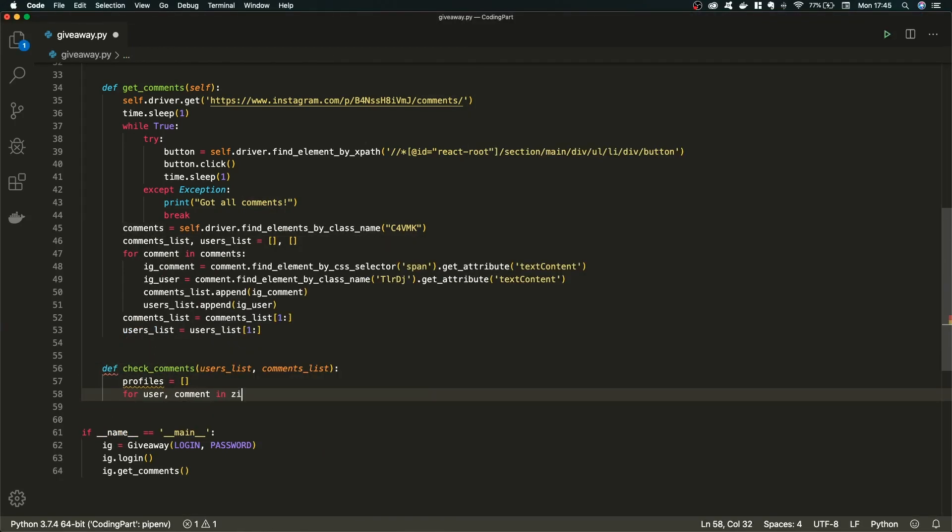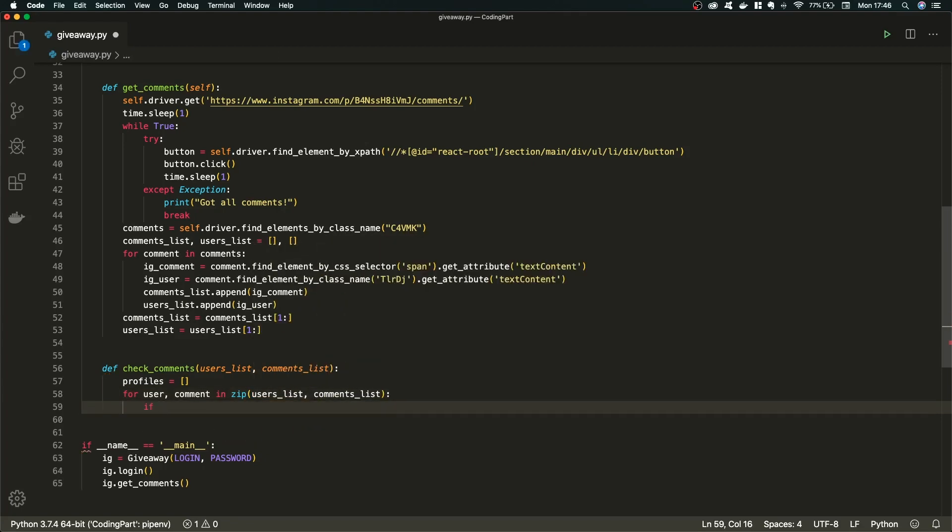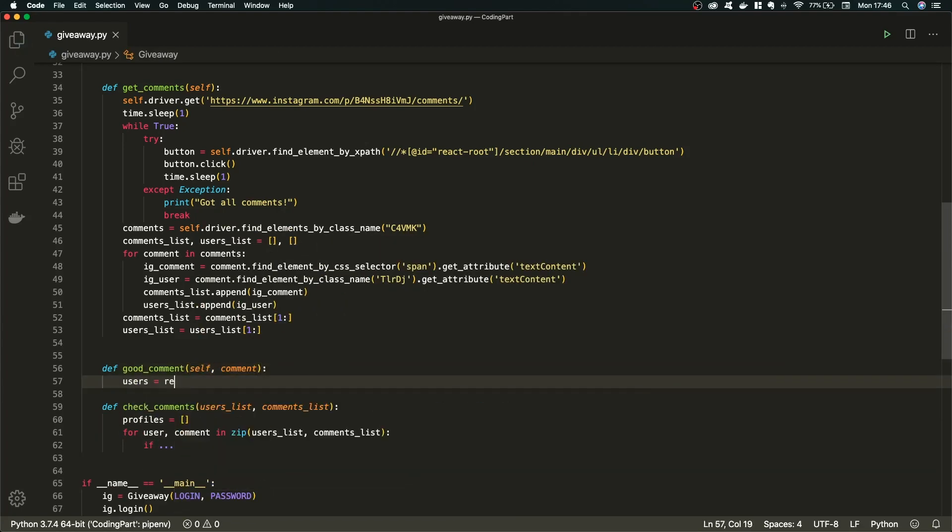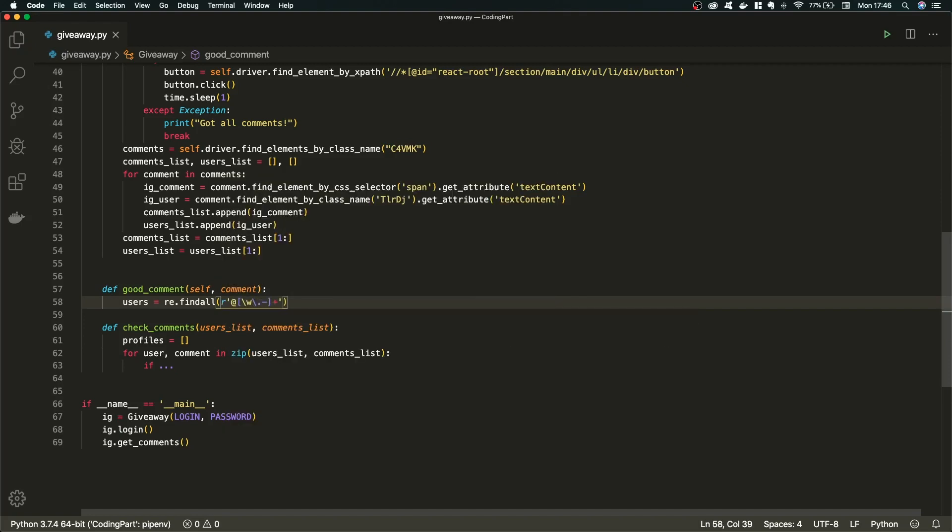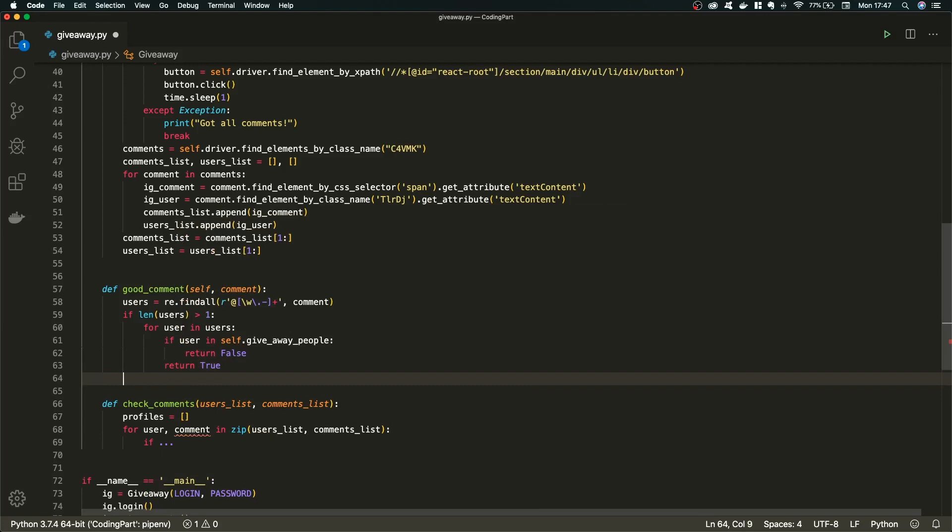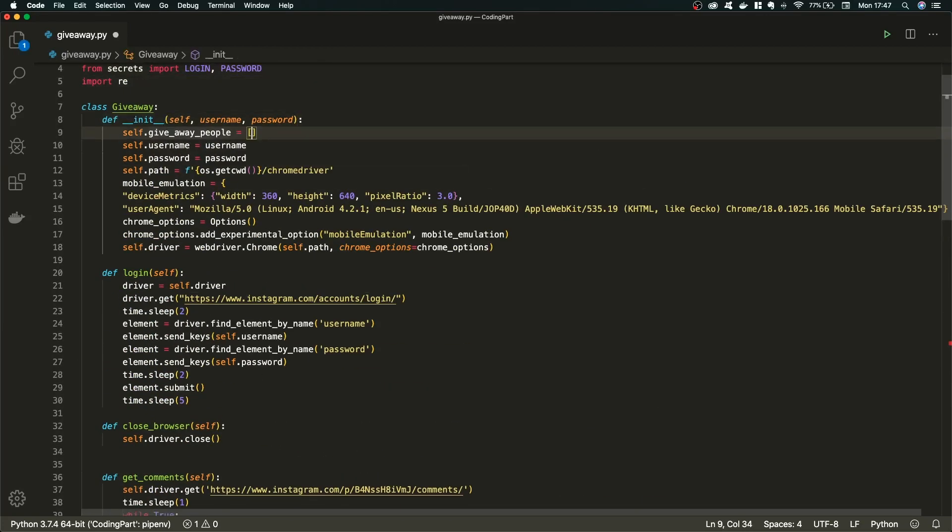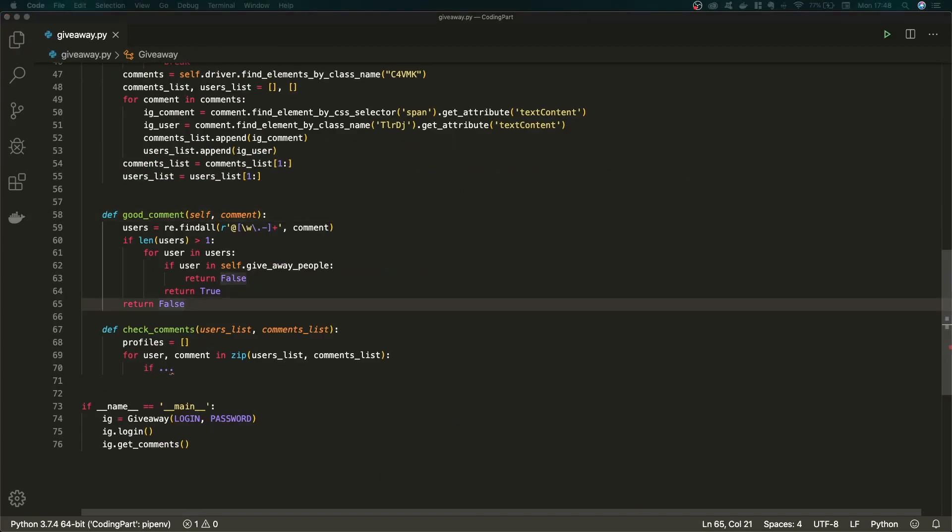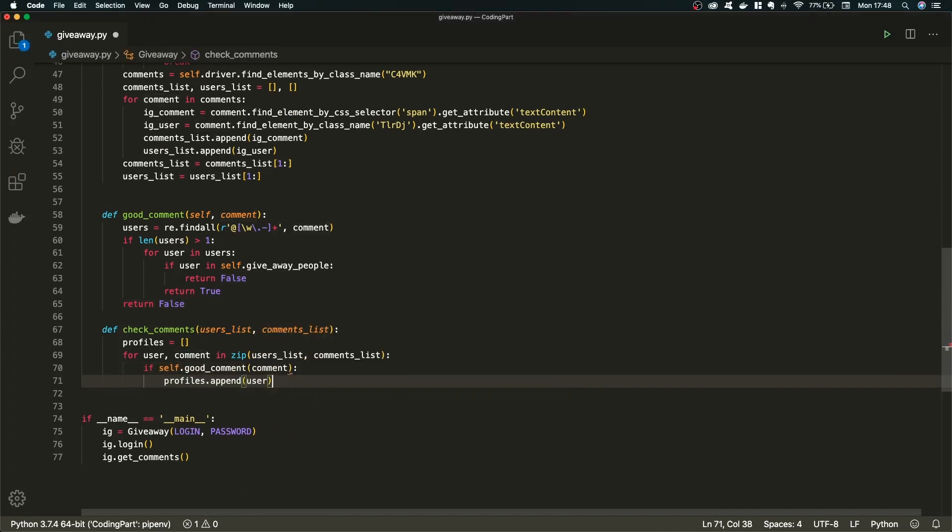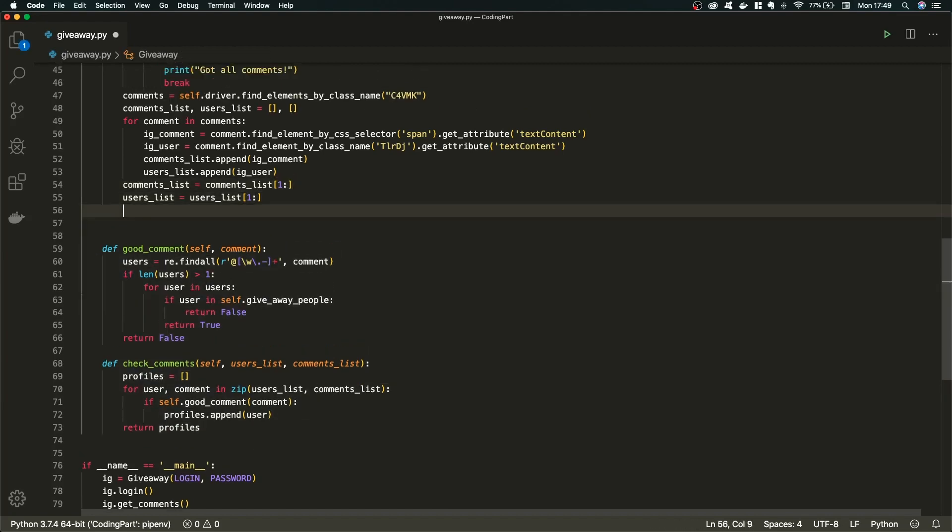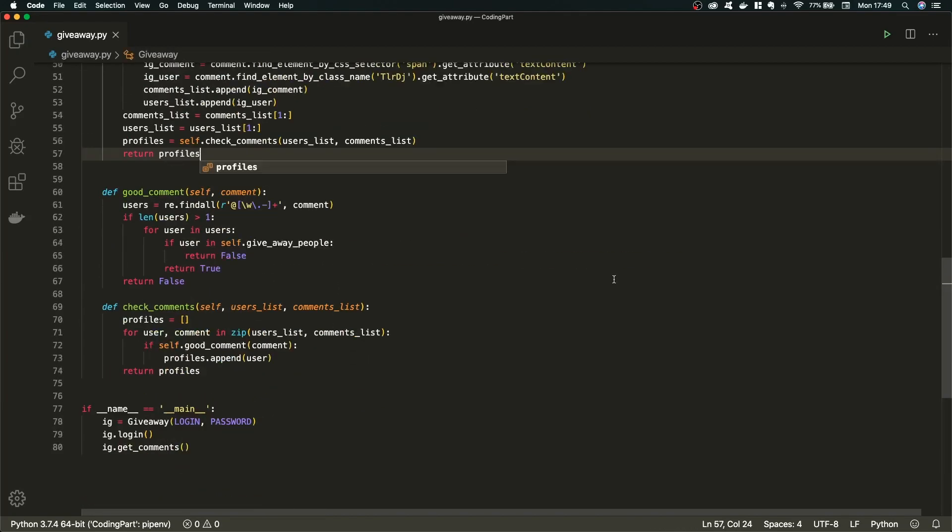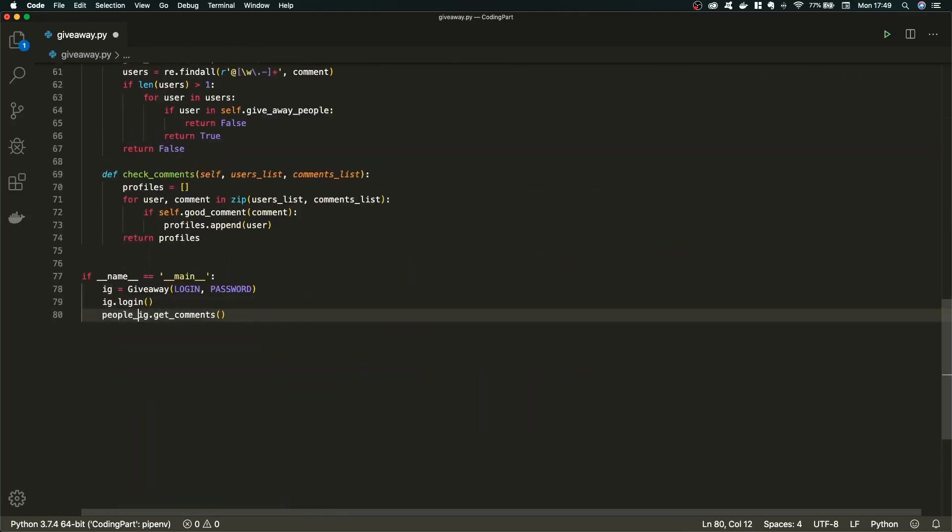All right, if we have our comments and our users, we actually have to see if those users tagged two other friends. And if they actually did not cheat and did not make multiple comments. And also that they did not tagged me as a giveaway giver, if I can say so, and the company I had a collaboration with. So here we got all of the profiles who commented successfully.